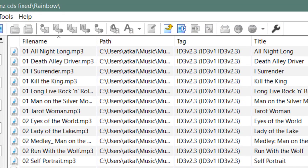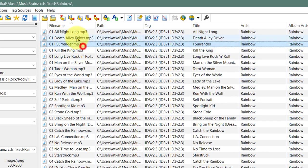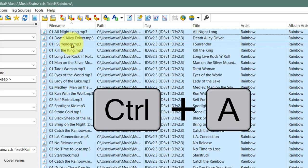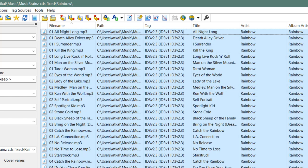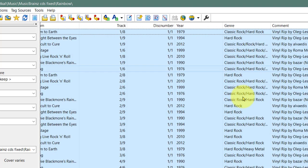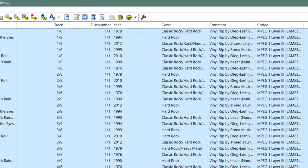Now all you have to do is click on the first one and then click Ctrl+A to highlight them all, and choose one genre. As you can see, the artist is good and the tags are good, but the genre is different for each one - I want them to have the same genre.